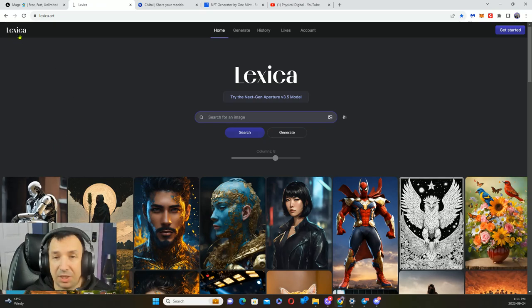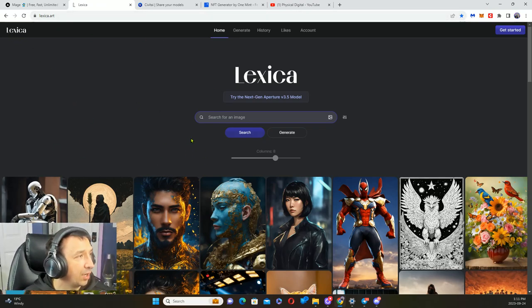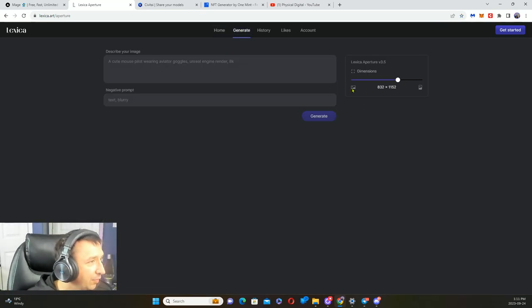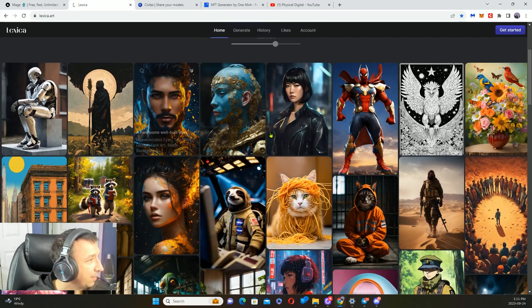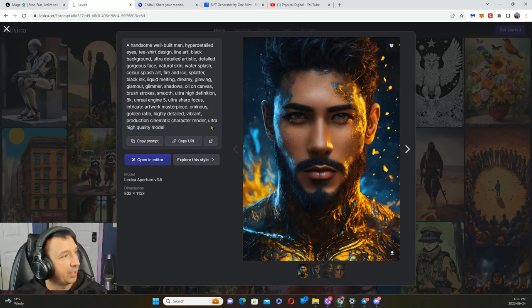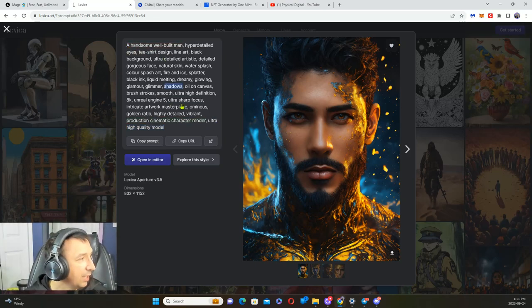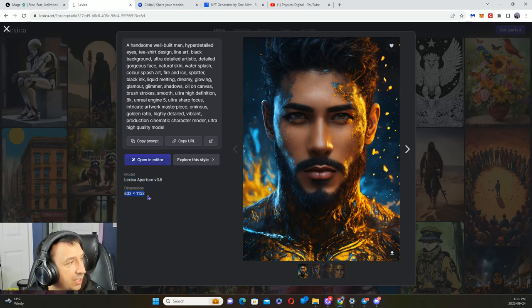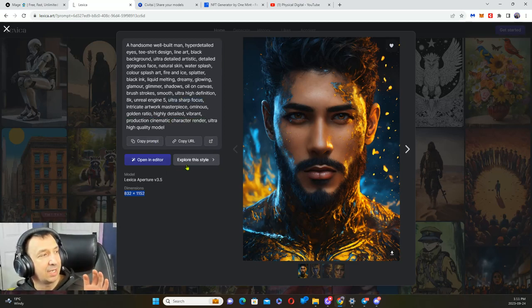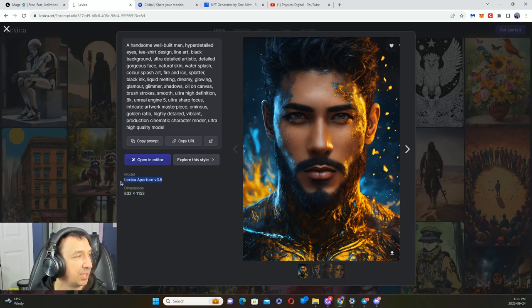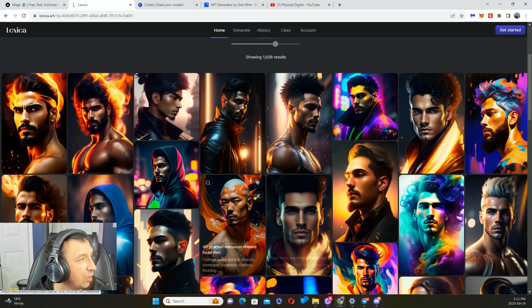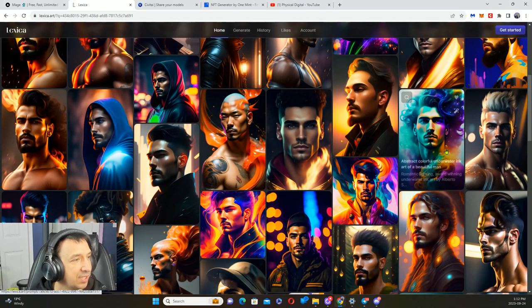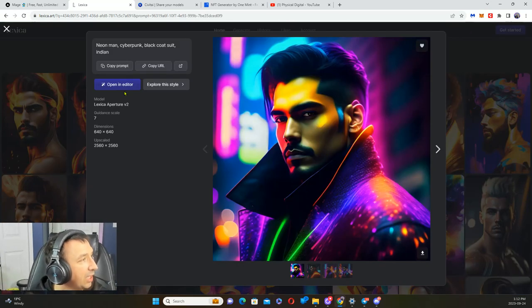Mage.space is one of those sites. Let's look at another one here. This is another site that one can use, it's called Lexica, lexica.art. You could also generate from Lexica and you've got some choices here in terms of dimensions. They're using their own Aperture version 3.5. Here is a very long prompt. We've got Lexica Aperture 3.5 is what they use, here's the dimensions they used.